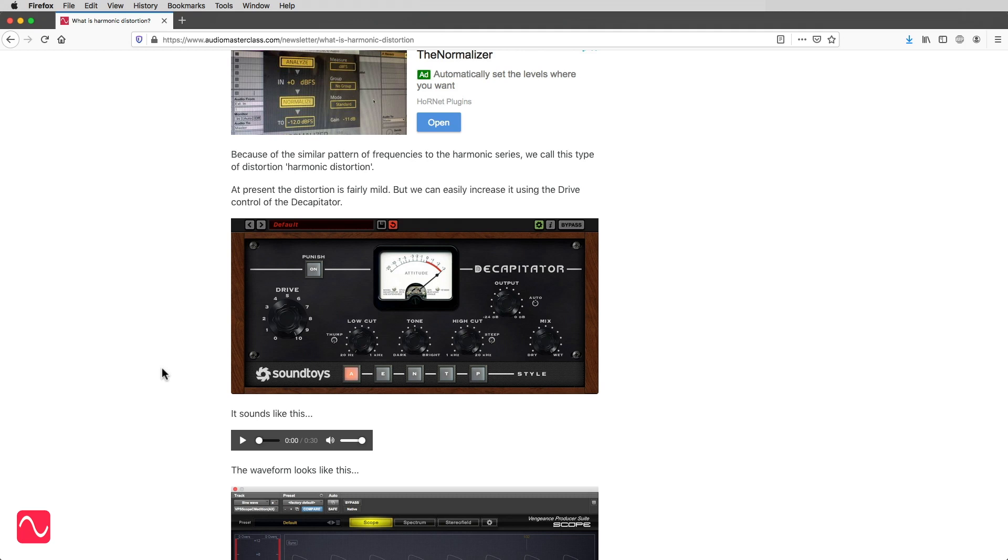At present, the distortion is fairly mild, but we can easily increase it using the drive control of the decapitator. It sounds like this.